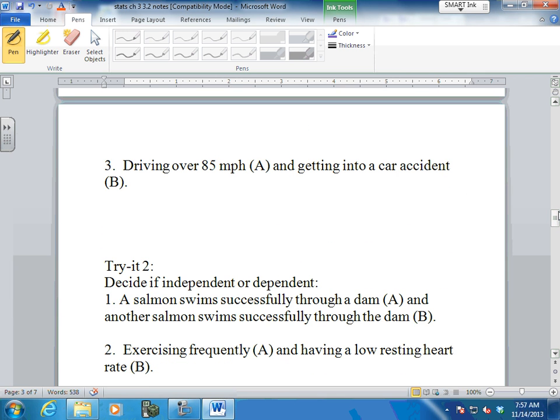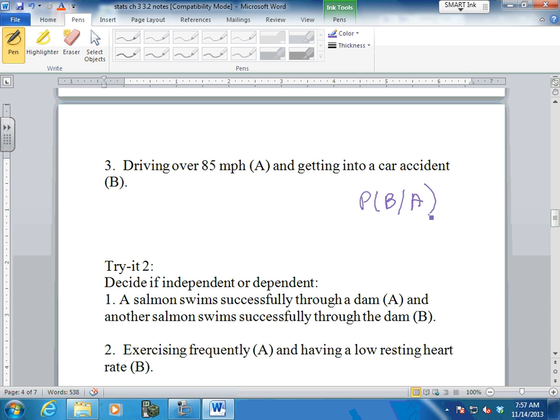How about driving over 85 miles an hour and getting into a car accident - the probability of B given A - independent or dependent? Dependent, because your speed affects car accident rates. If you're going faster, chances are you're more apt to have a car accident. So this is like one of those subjective probabilities - it's not something we can exactly measure, but it has a higher chance of happening. This is a dependent event, even though it's not as measurable as the other ones.